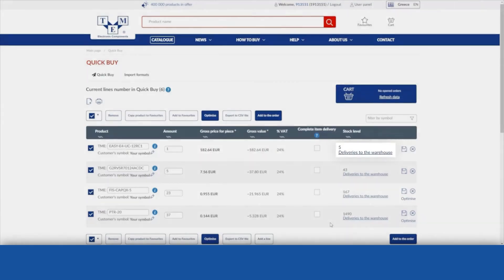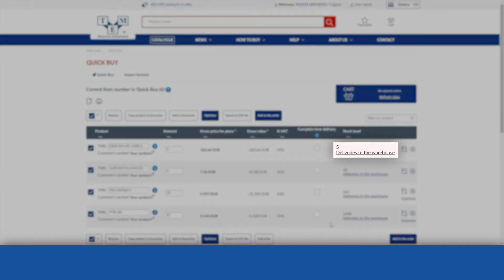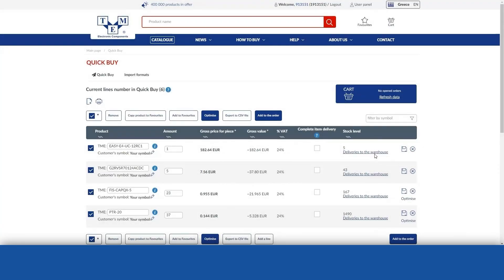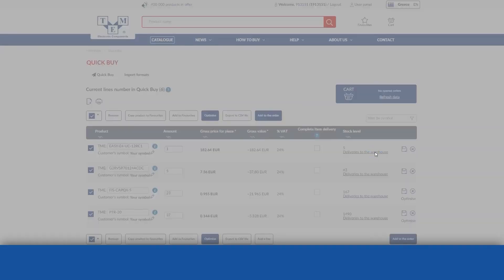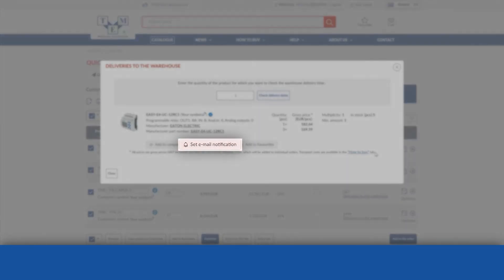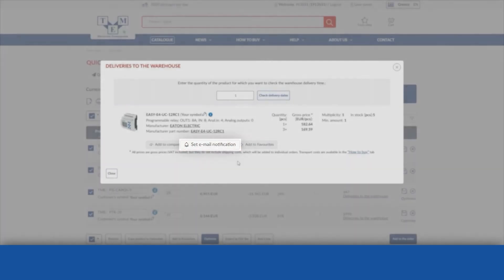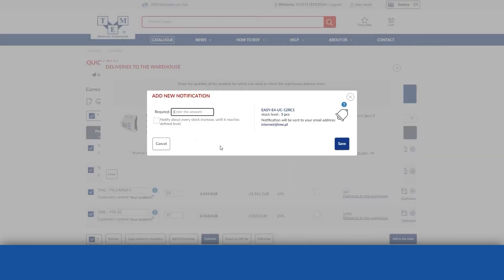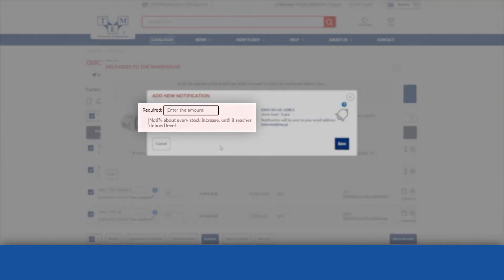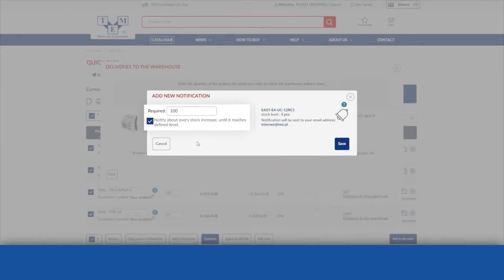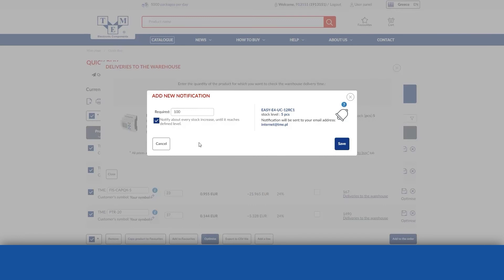The system for notification for product availability is a feature that allows you to monitor fluctuating stock levels at TME. There are two types of notifications: one-time notification when the stock reaches total demand, and multiple notifications when the stock increases but not enough to satisfy your demand.